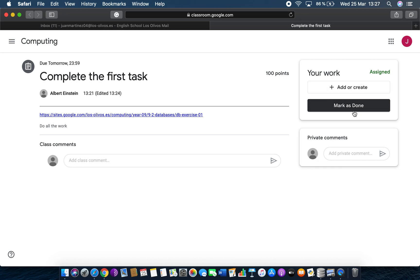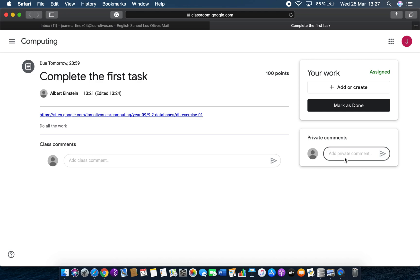Here on the right is how you hand in the work. You can add or create a file, and after you've uploaded one you can upload another as well — so you can upload several files and then mark it as done. Down here you can send a private message to me, but just be aware that I might only be available during our timetable lesson time to answer messages. But if you do send a message I will get back to you at some point.